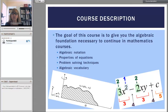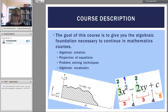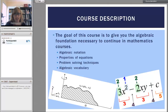The goal of this course is to give you the algebraic foundations necessary to continue on in mathematics courses. We'll be going over things like algebraic notation, properties of equations, problem solving techniques, and algebraic vocabulary.